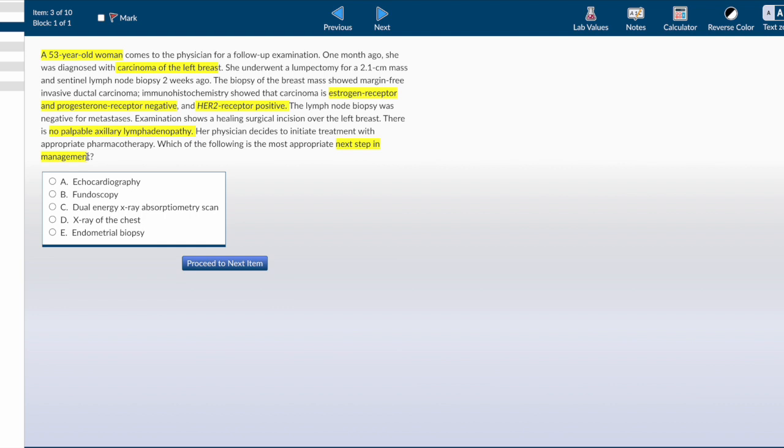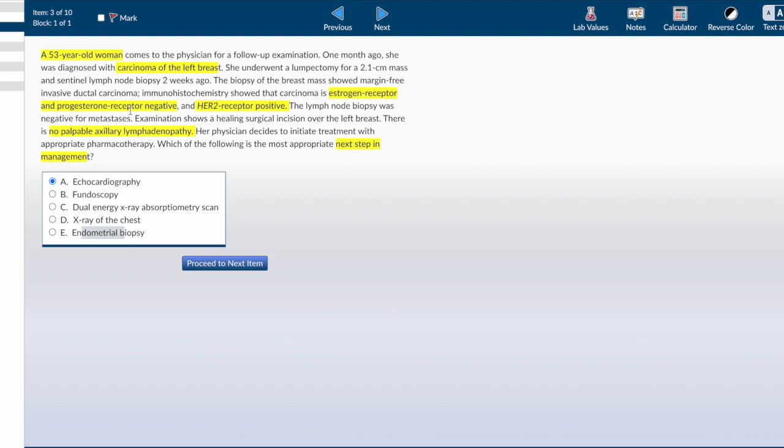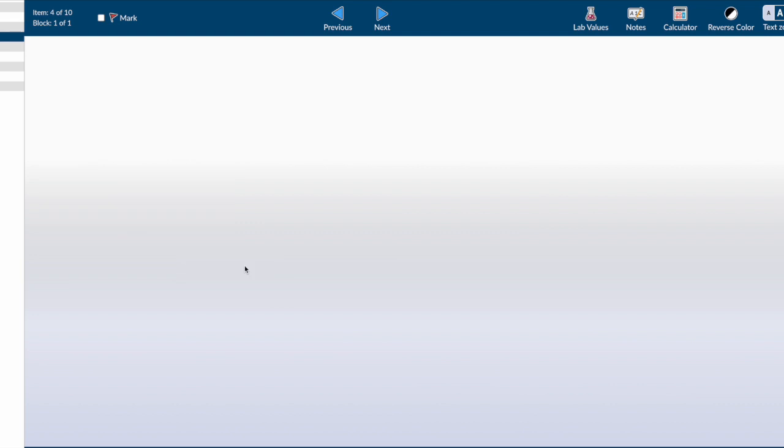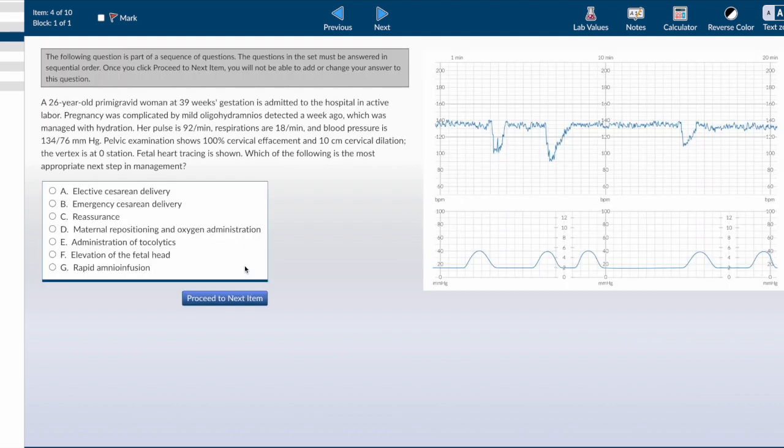If you remember, the adverse effects of trastuzumab and anthracyclines like doxorubicin or daunorubicin is dilated cardiomyopathy and heart failure in a great proportion of patients. The first thing I would want to do is check her ejection fraction, so I would do an echocardiography for this patient. A DEXA scan or endometrial biopsy may be used if I'm going to use an estrogen antagonist drug, but since her cancer is estrogen receptor negative, there is no need to do such tests.